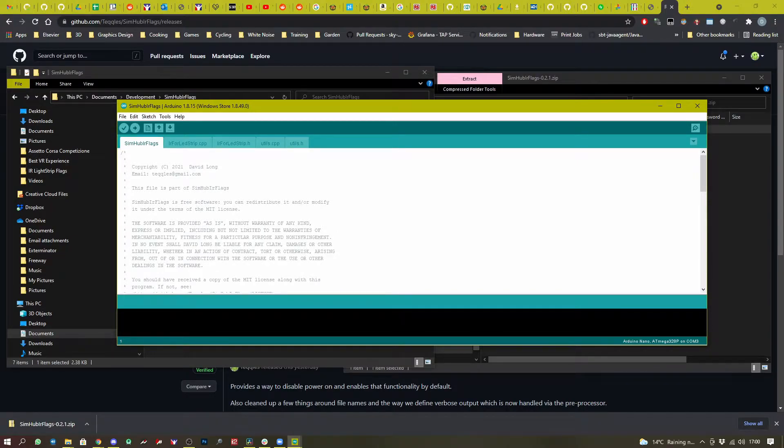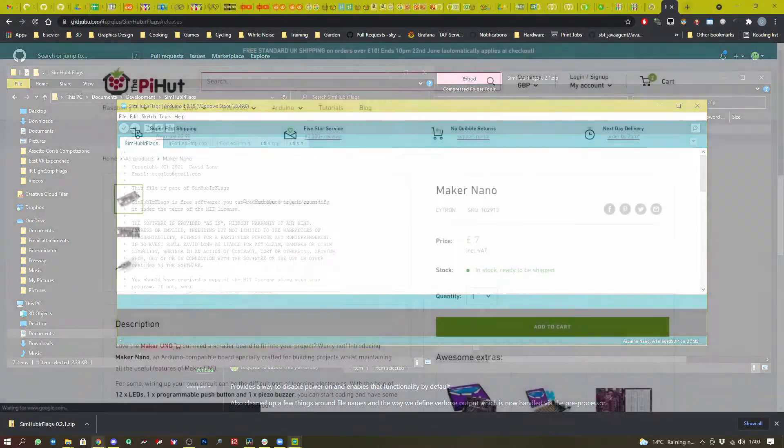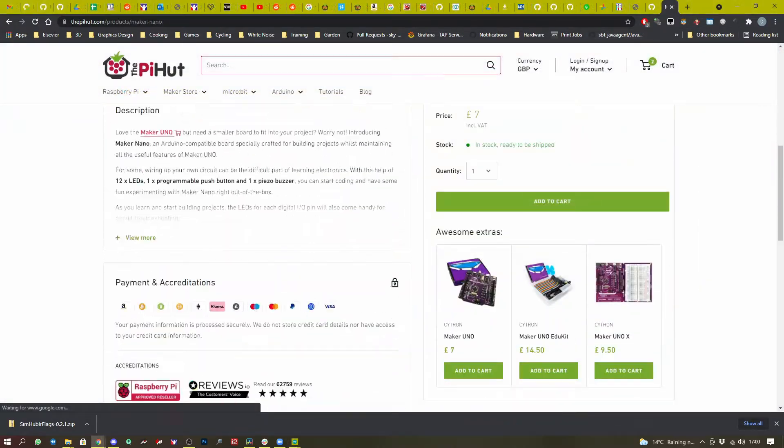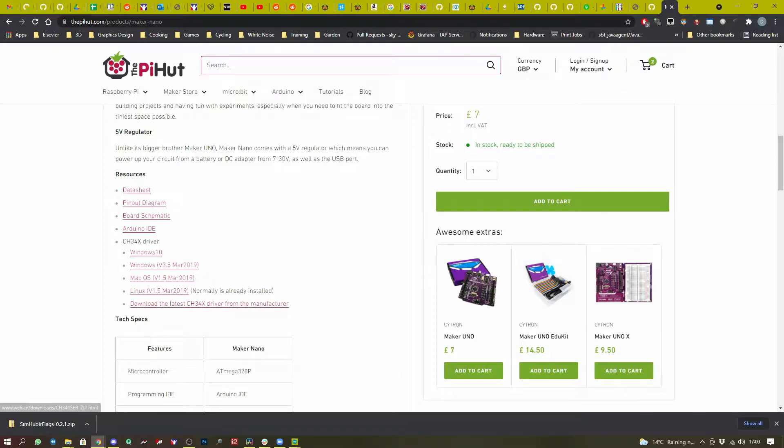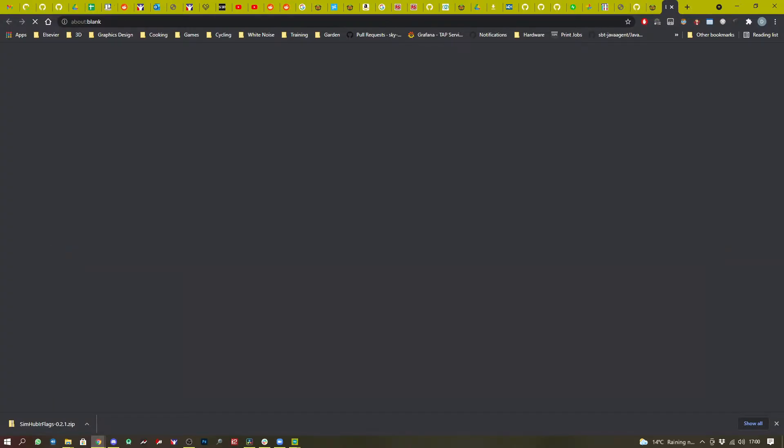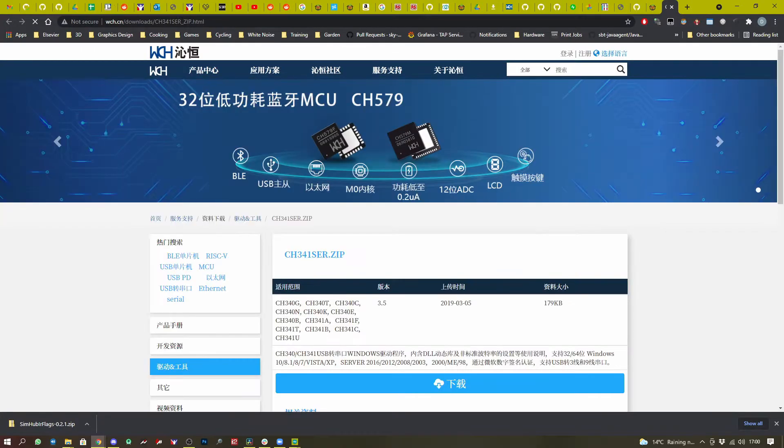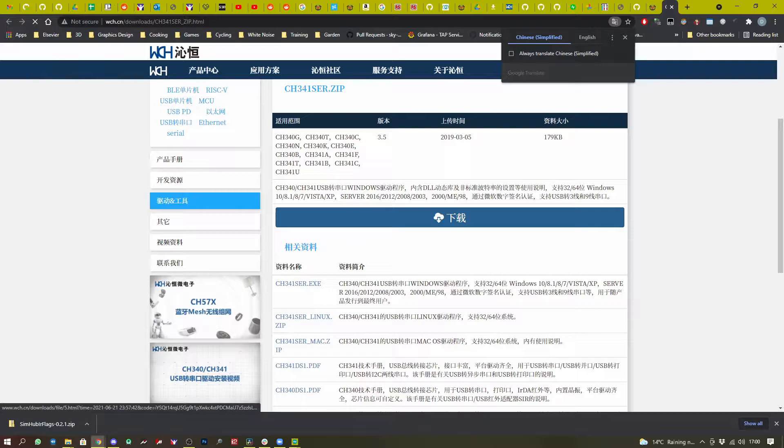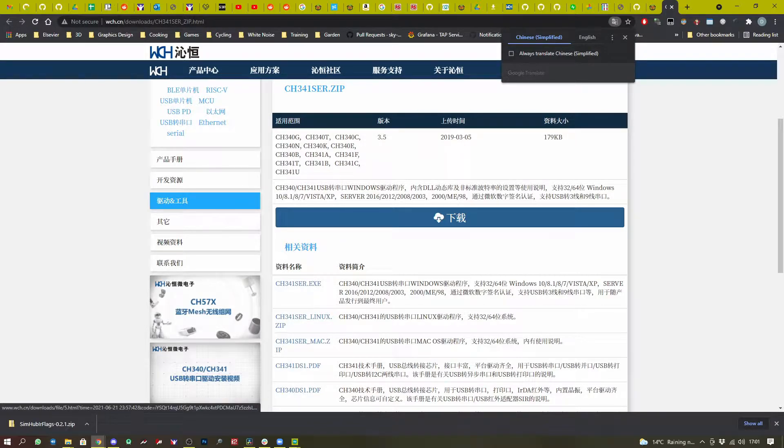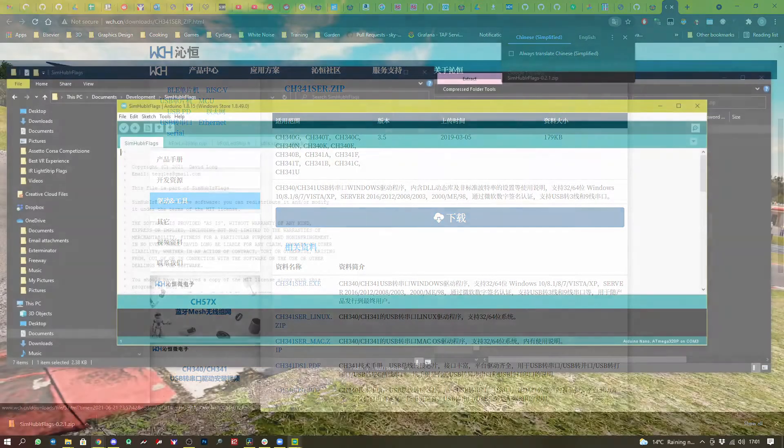Now we're not going to be able to do much without drivers for our Nano. So the easiest thing to do there is to go off to the place that you bought your Nano from, find the download link and download it from whatever website that would be. In this case, it's a Chinese website.